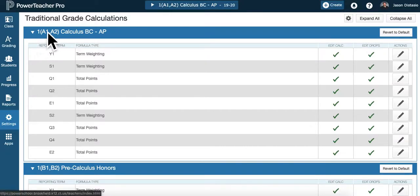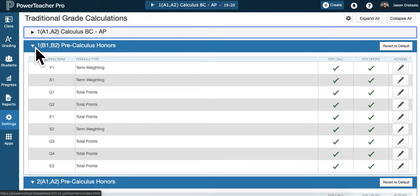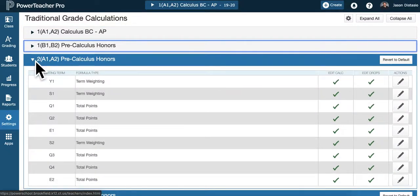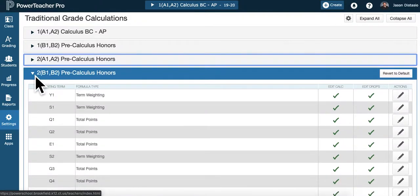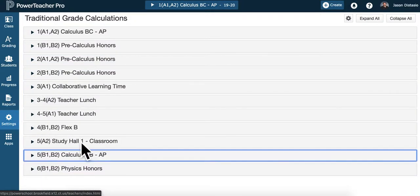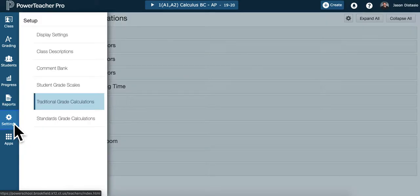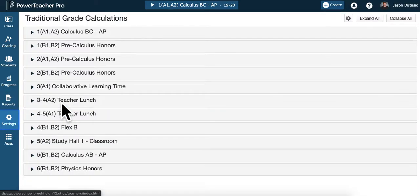This is for teachers that are returning and have a gradebook from last year. So when you get into PowerTeacher Pro, you go to settings over here on the left, traditional grade calculations.